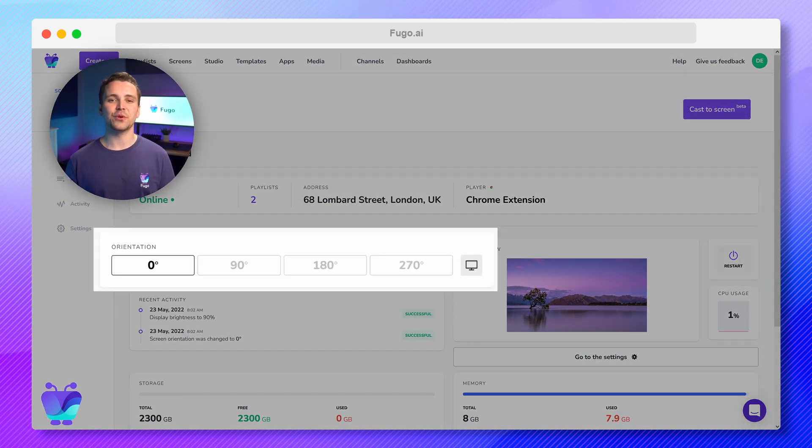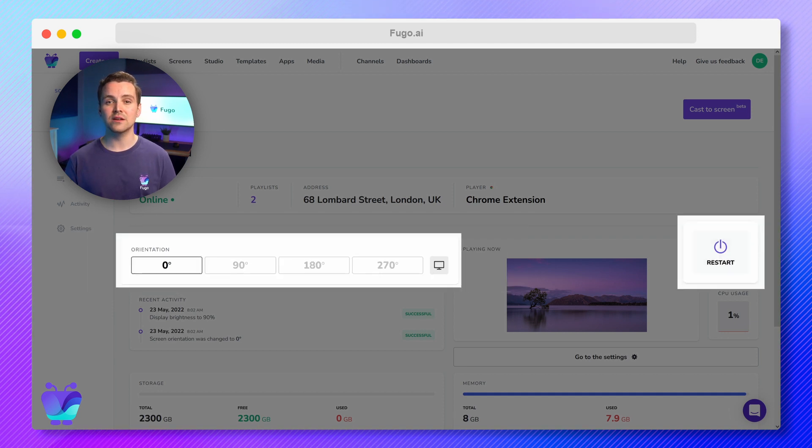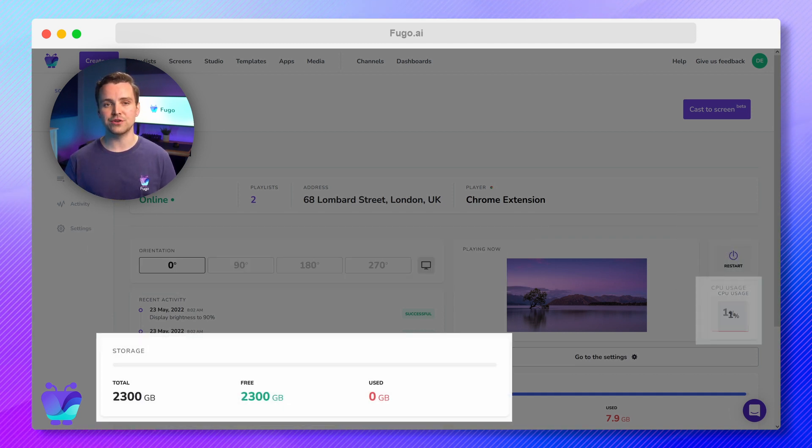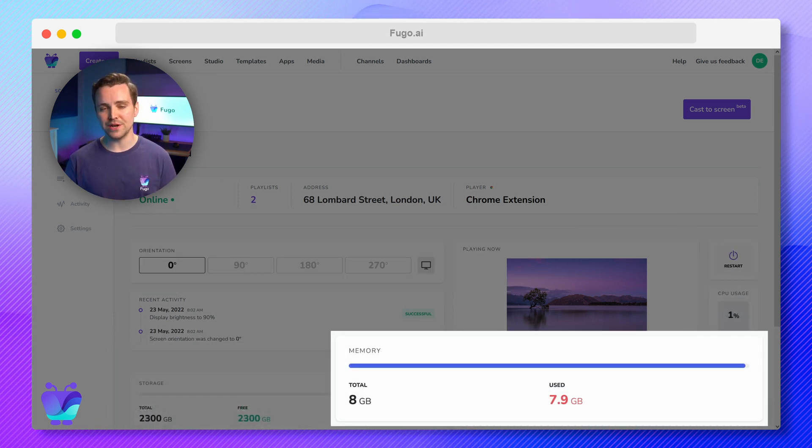You can also control its orientation, restart your screen, monitor storage, CPU usage and memory, and see additional technical details at the bottom.